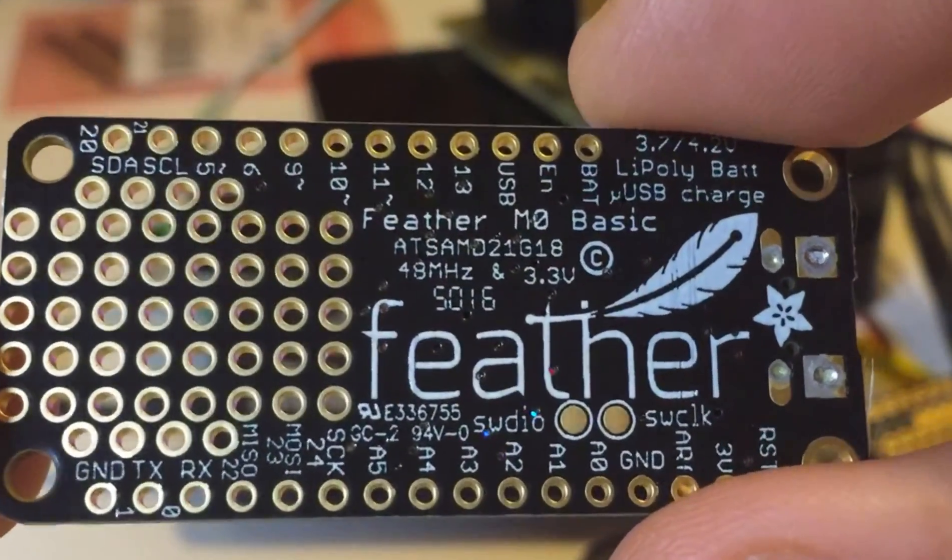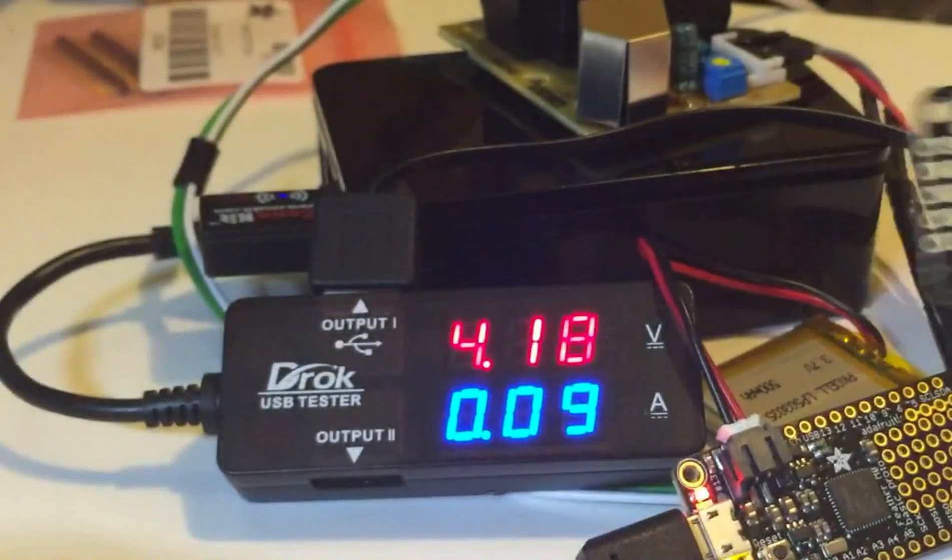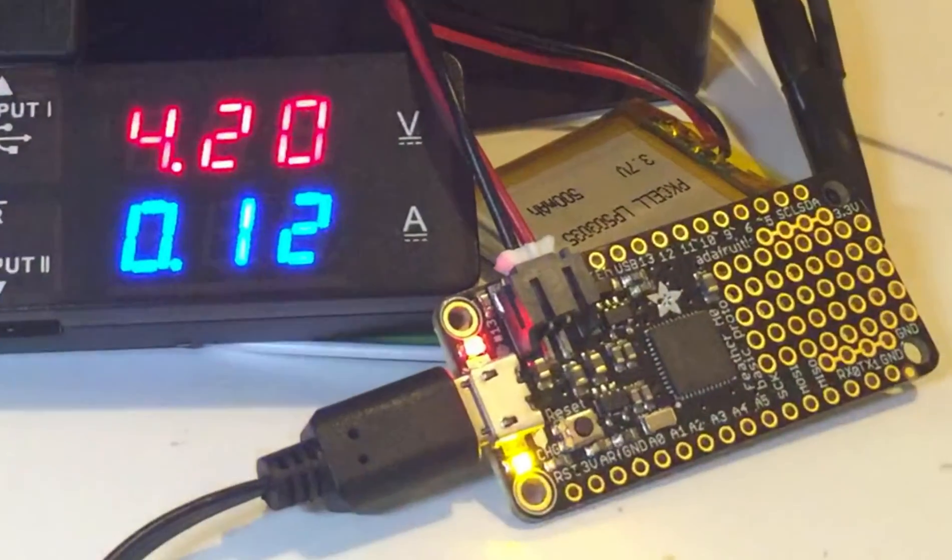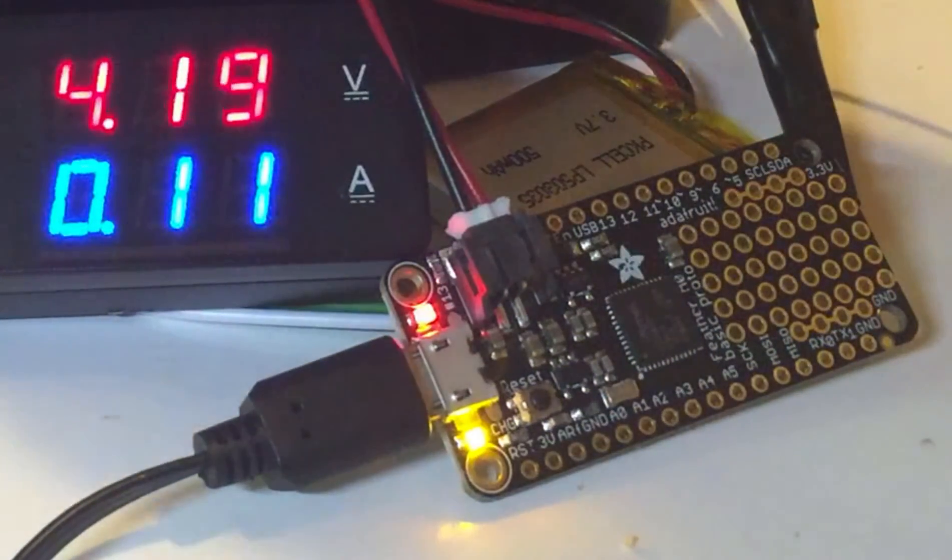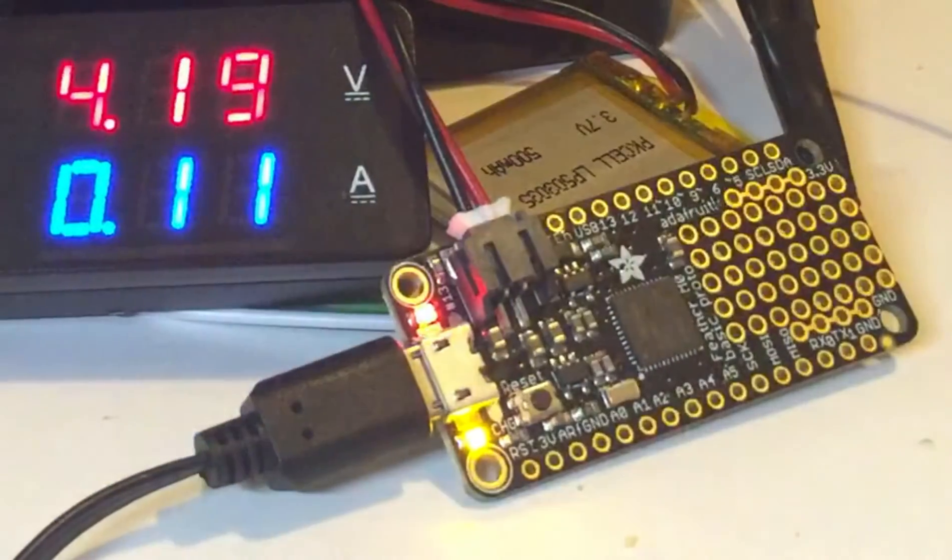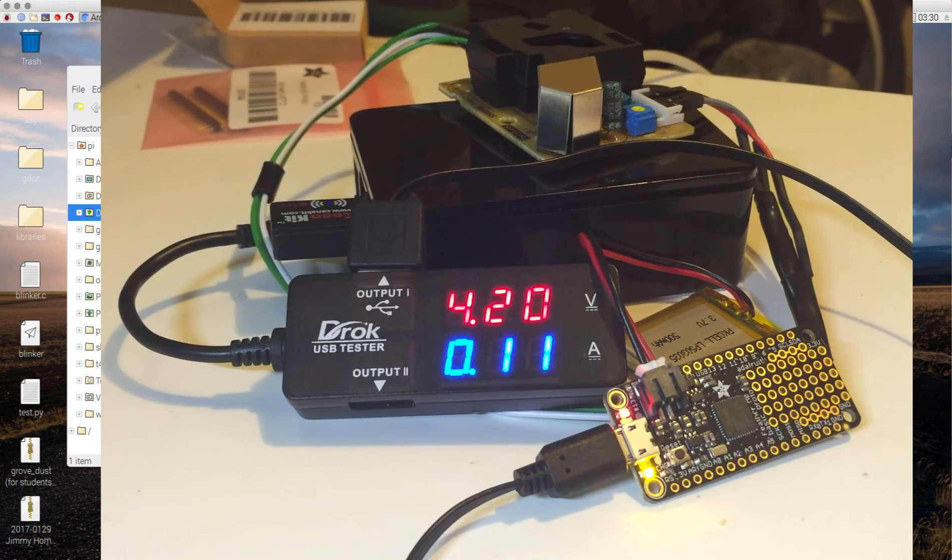And if you notice over there, we already have one plugged into the Raspberry Pi. This thing on top, that's just the particle sensor that I'm also playing with. That's unrelated right now.